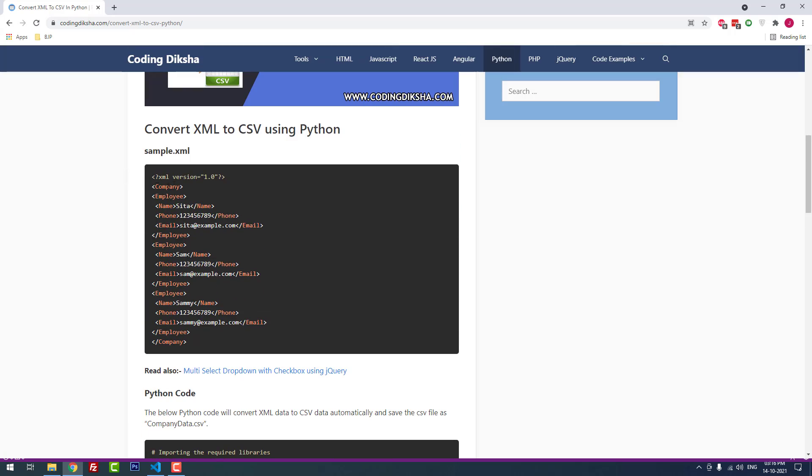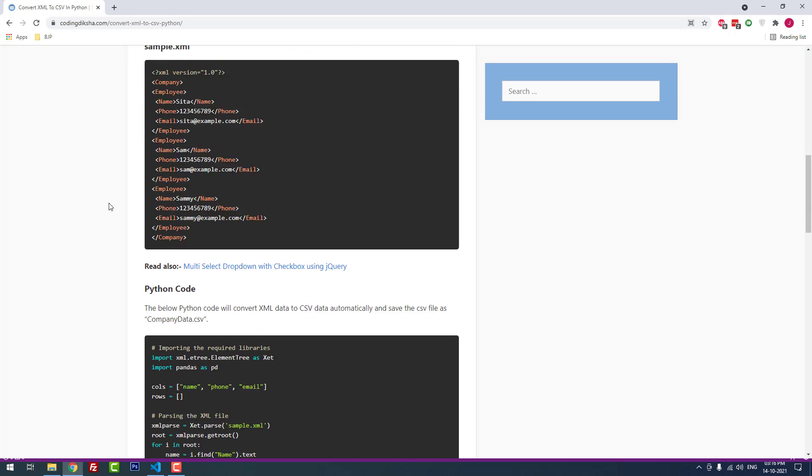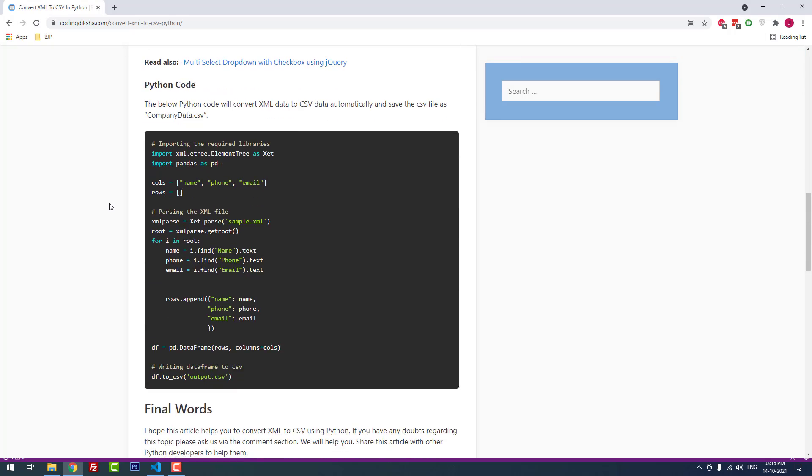This is the sample XML file which contains company and employee details: name, phone, email. This is the Python code we used to convert XML to CSV. First we have to import two libraries. The first one is xml.etree.elementtree. Actually it is a default library in Python, so we don't need to install this library externally.